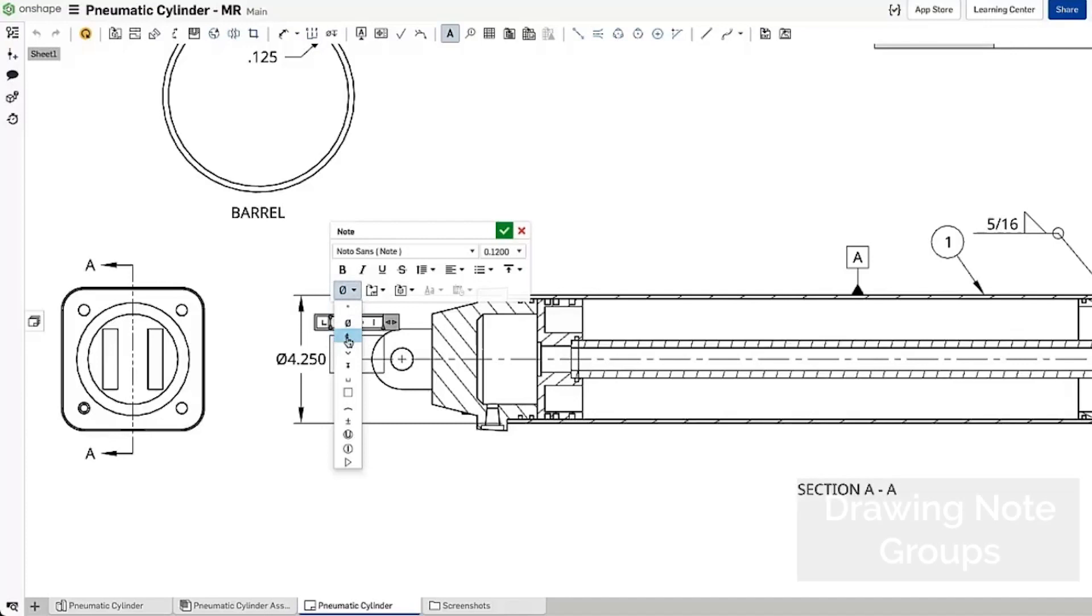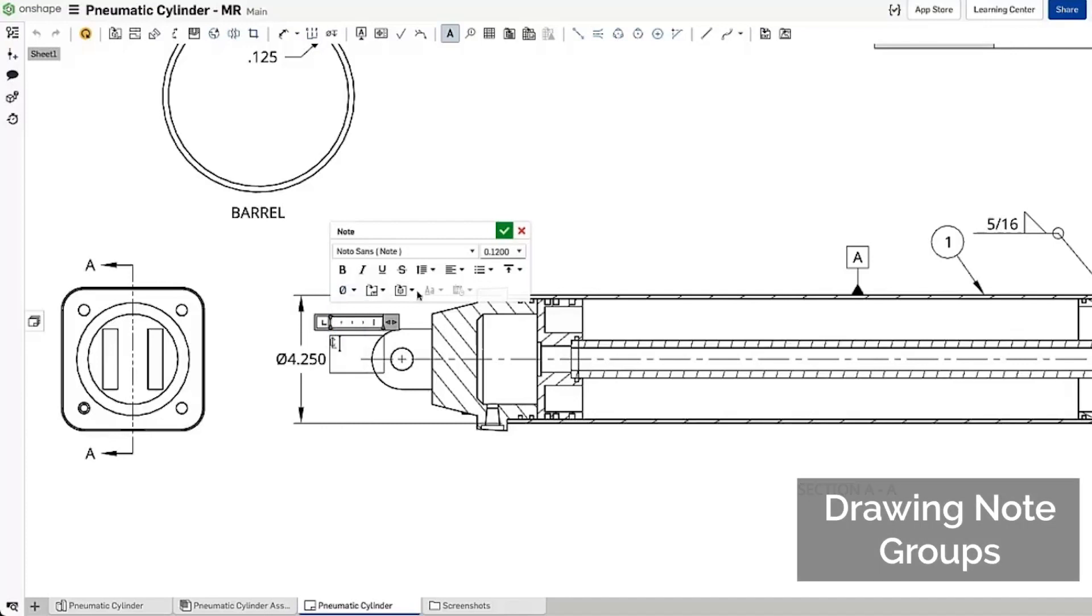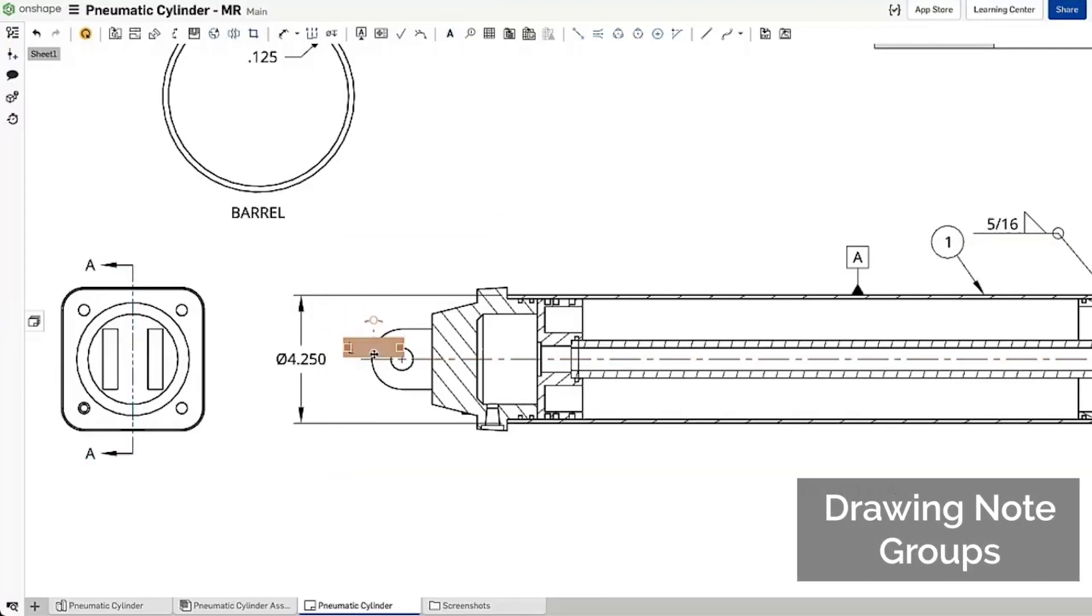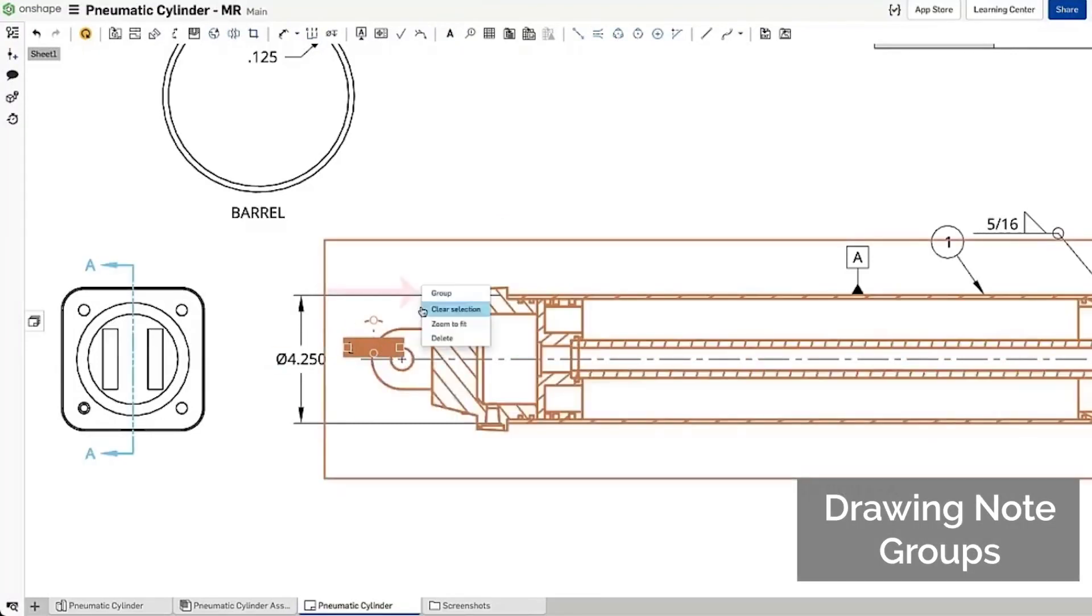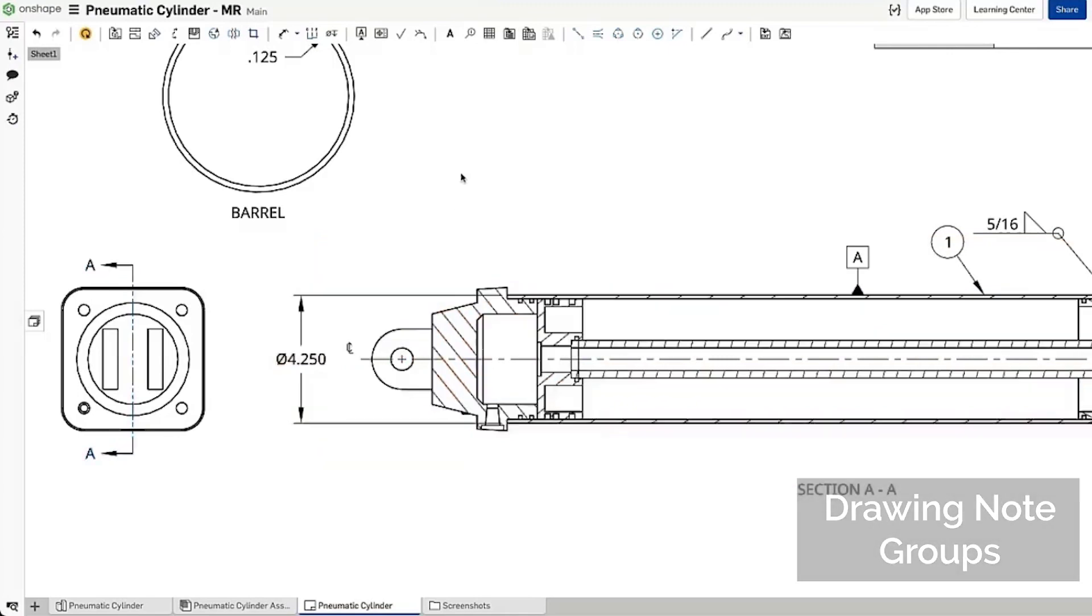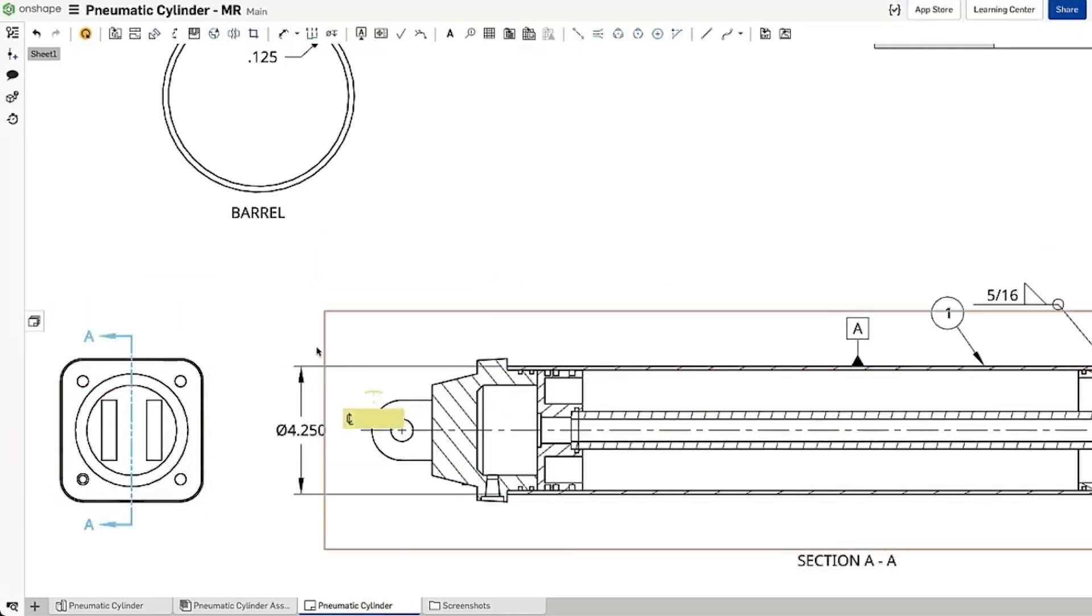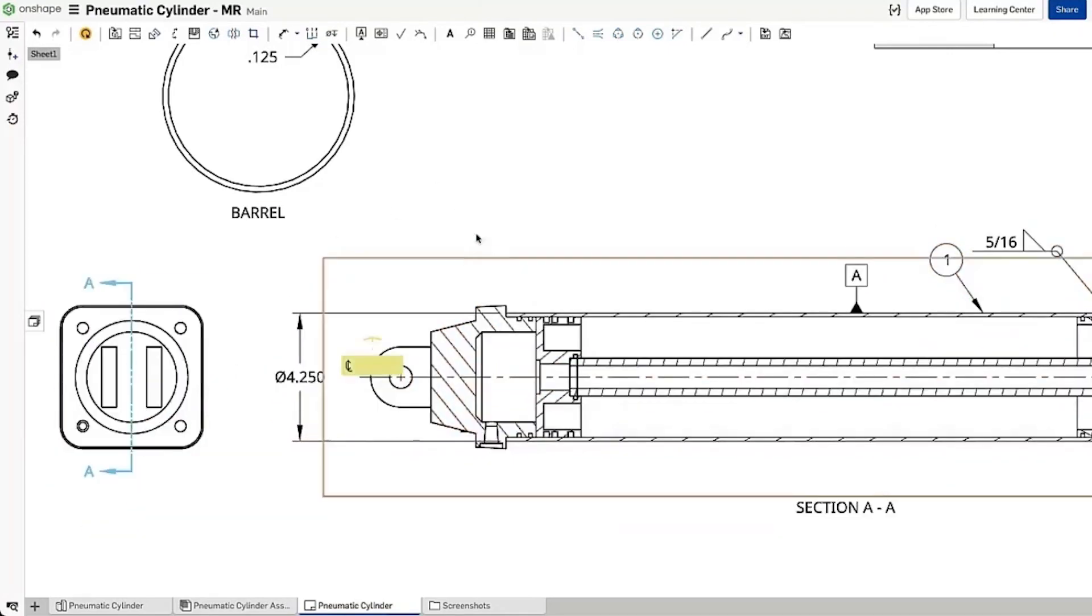This release allows you to group notes with drawing views. Now, if you move the drawing view, the position of the note will update automatically.